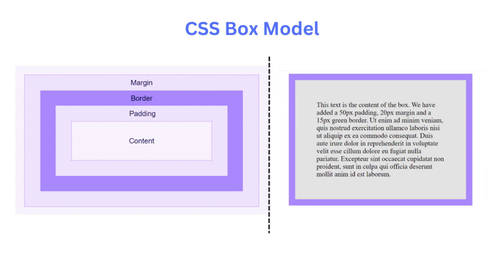Content refers to the actual text, images, or other media contained within the element. It is the core part of the box and is displayed within the padding and borders.